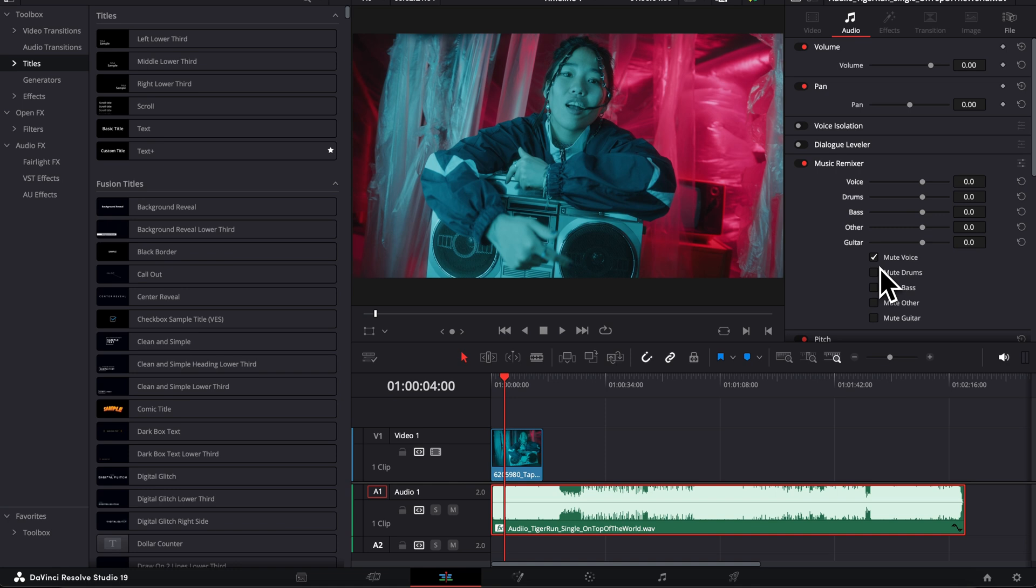Obviously that's not perfect. What would be ideal is to have the individual stems. But if you're in a pinch and you don't have access to it, or you want to do that on a song that doesn't have any stems available, that's a very good alternative.